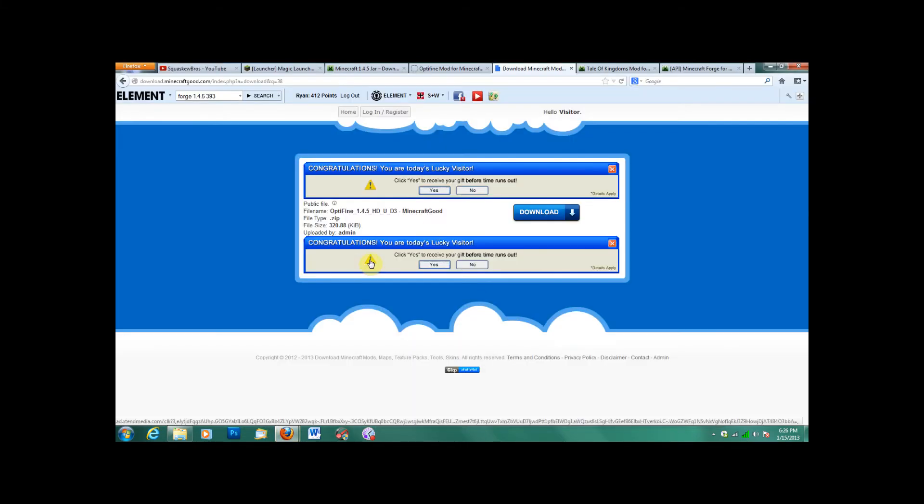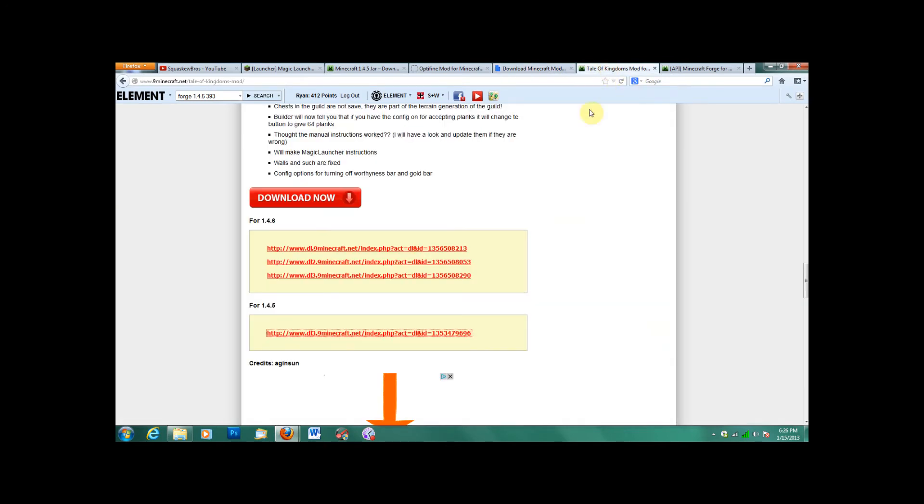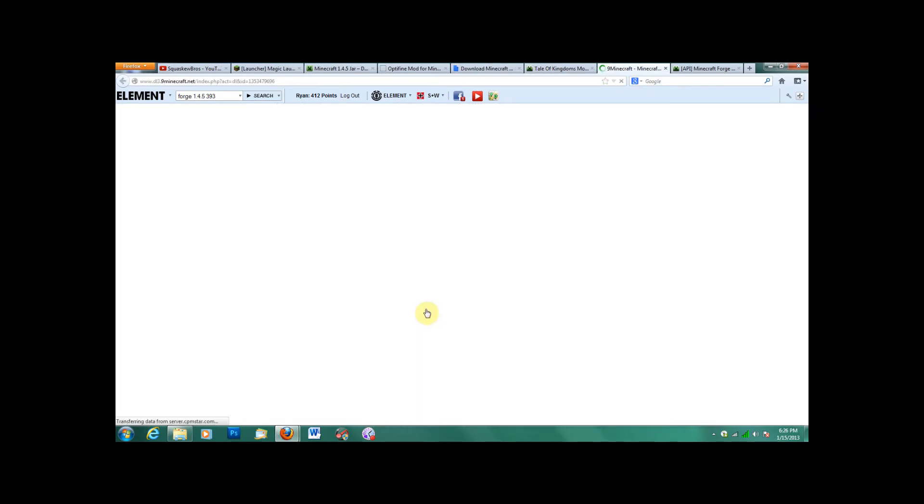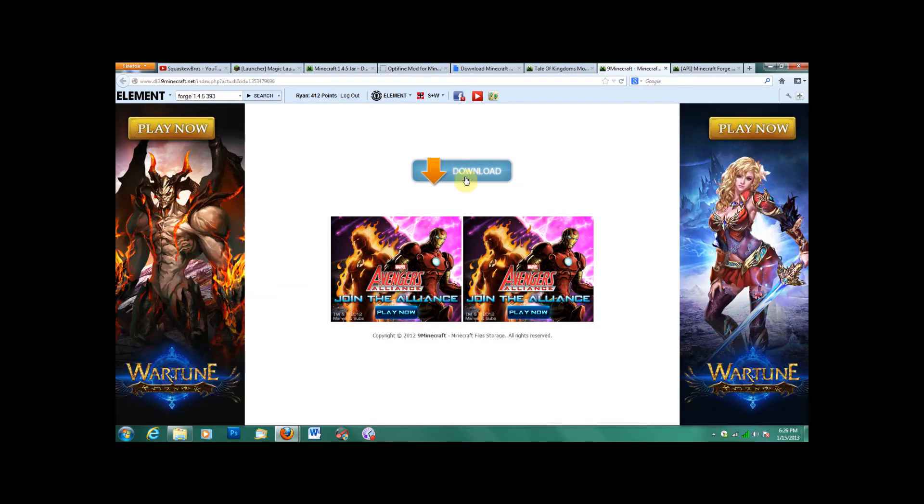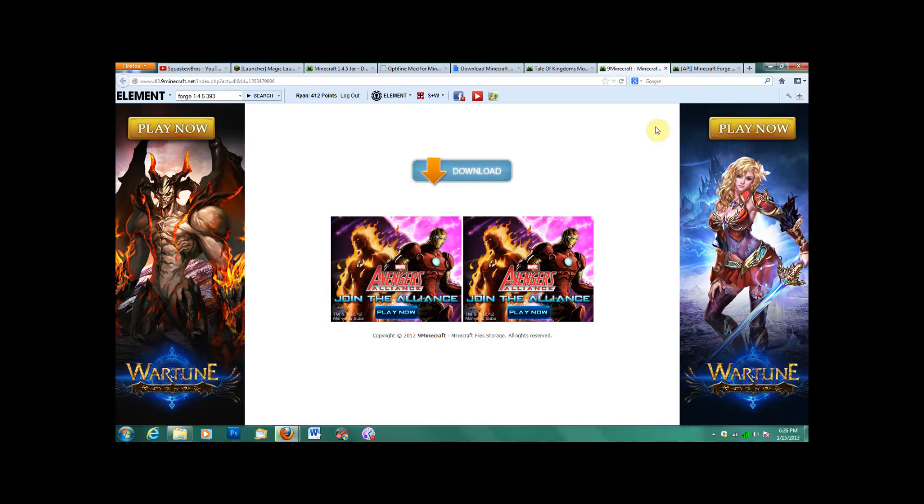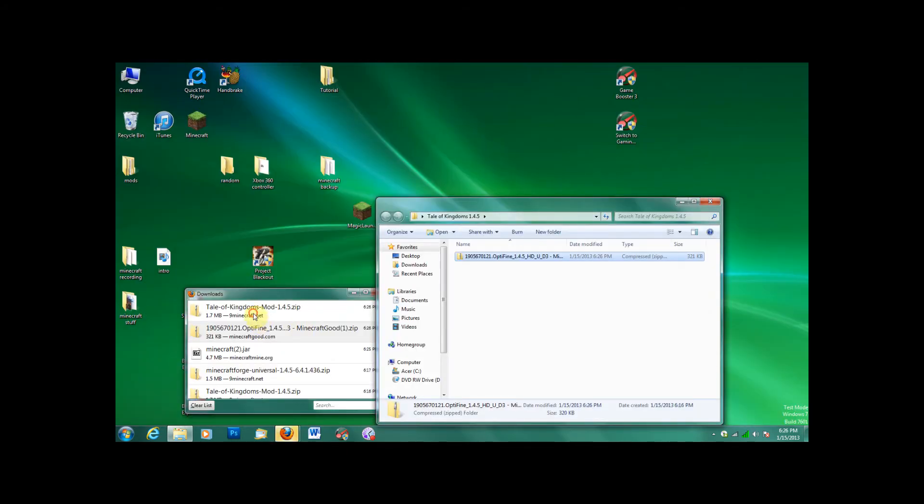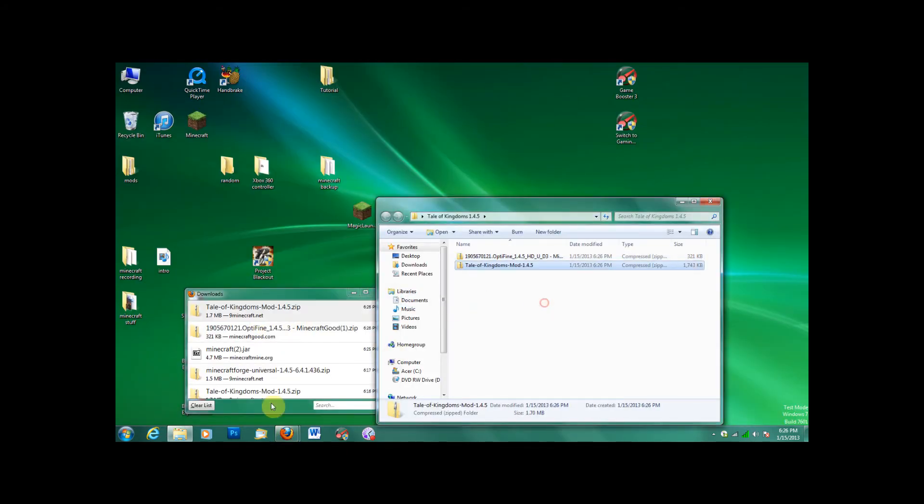Next, you will need the actual Tale of Kingdoms mod. I'll put a direct link to here because it's only one version. This is another one where you have to actually press the Download button. It's not a trick. Just drag that into your folder.